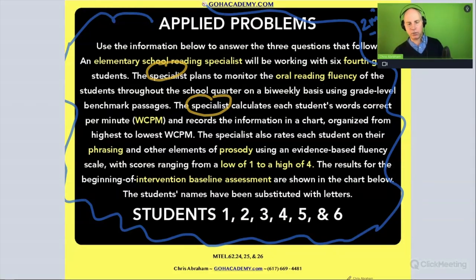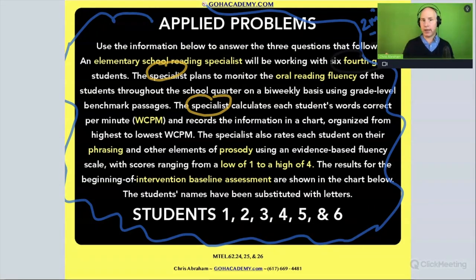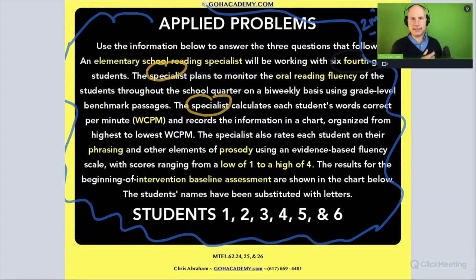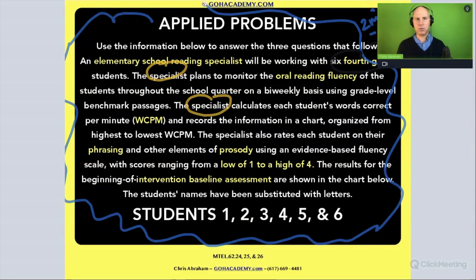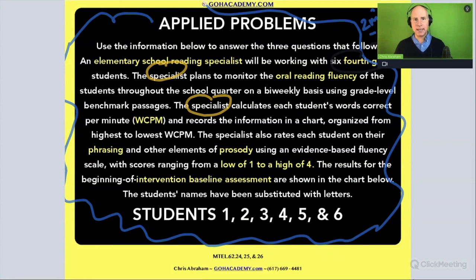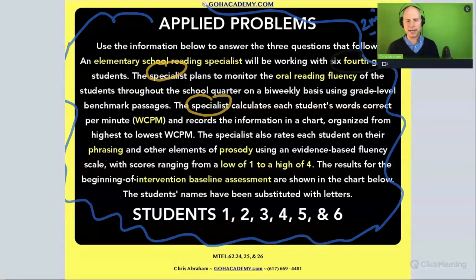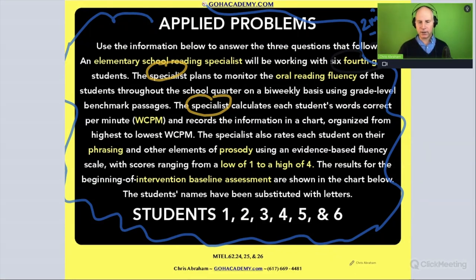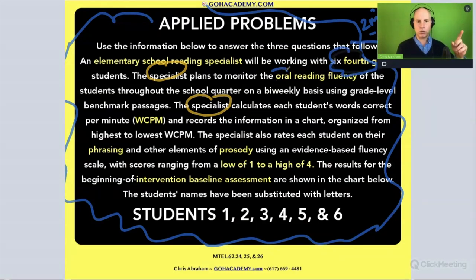This reading specialist is working with fourth grade students — let's circle fourth grade. Fourth grade could easily be a comprehension assessment or a fluency assessment, so fourth grade could be both. You're definitely working on fluency and comprehension; I'd say more comprehension than fluency, but you would definitely be coming across fluency. It doesn't go away — you're still working on that for a long time. It's a fourth grade oral reading fluency scenario.